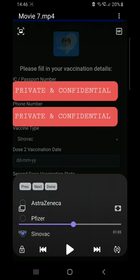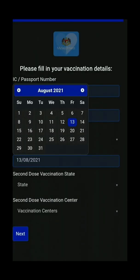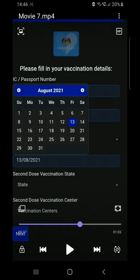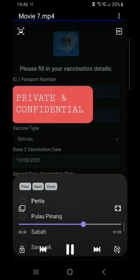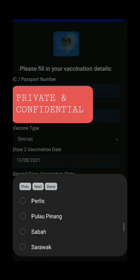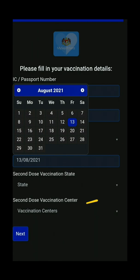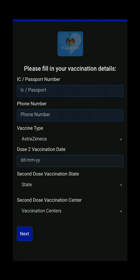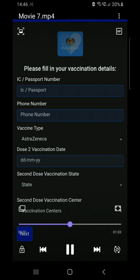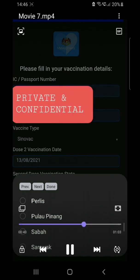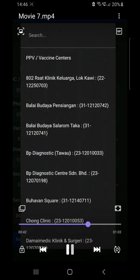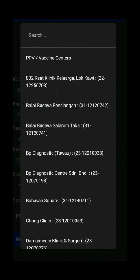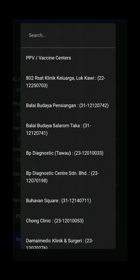Next, select the date of your vaccination. After selecting the date, select your state — I'm in Sabah. Then enter your vaccination center. You can search for it and it will appear quickly.